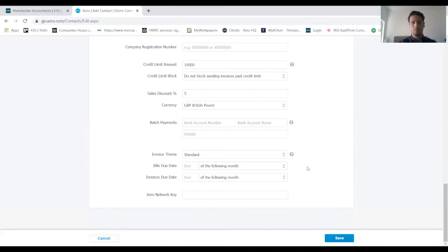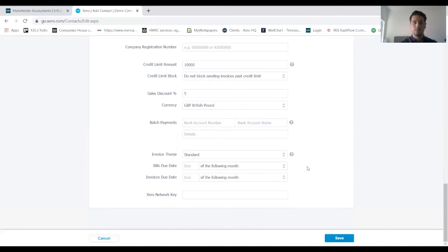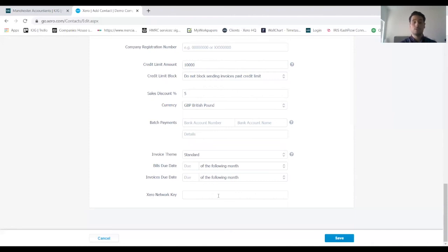We've also got the bill due date and the invoice due date. You can change the time scales on there depending on the agreement that you have in place with the client. And then finally Xero network key—if the customer also uses Xero you can enter their network key in here and that can just help to share information a lot more easily through Xero with them.